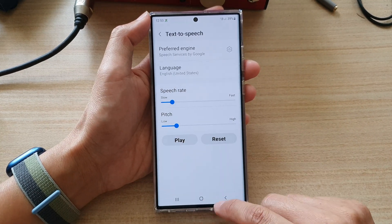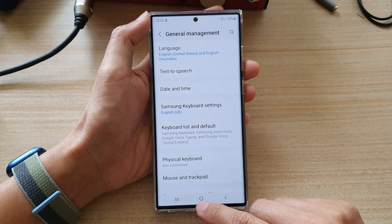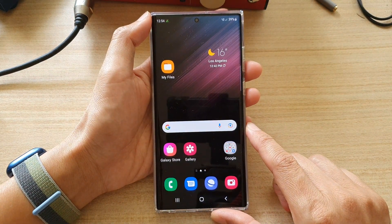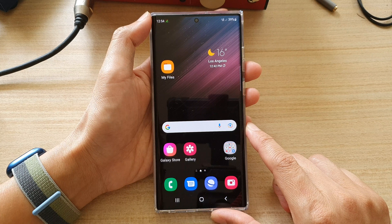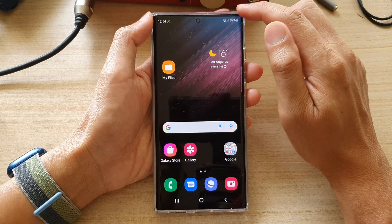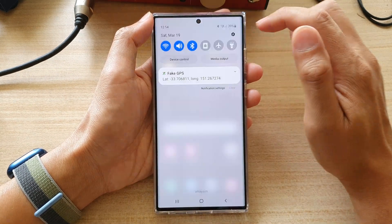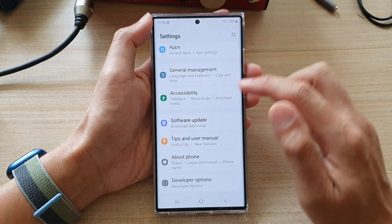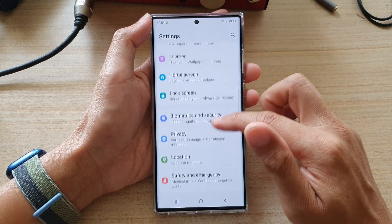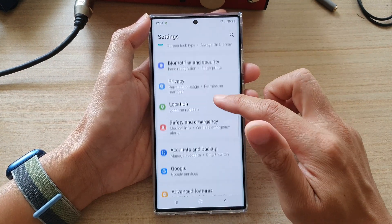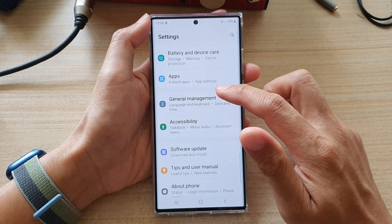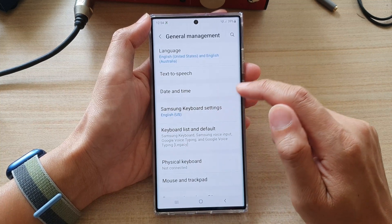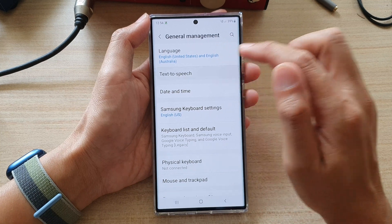First, let's go back to your home screen by tapping on the home button at the bottom of the screen. On the home screen, open up your quick settings panel — swipe down at the top and tap on the settings icon. In here, go down and tap on General Management, and then go down and tap on text-to-speech.